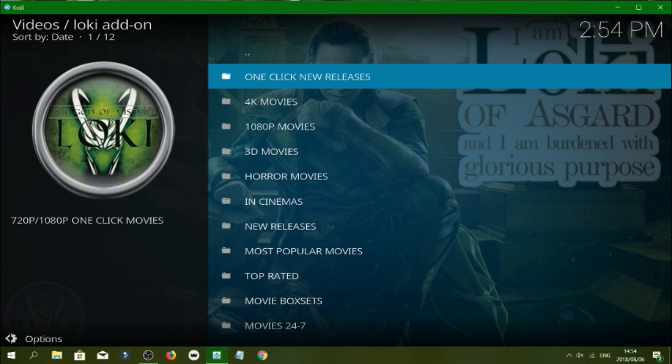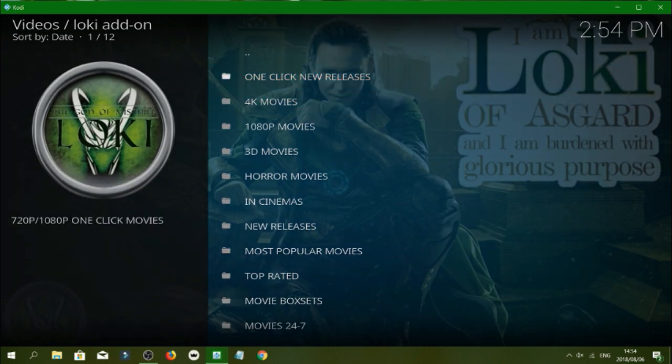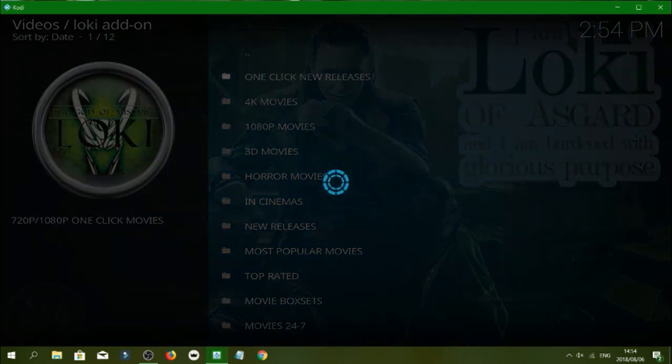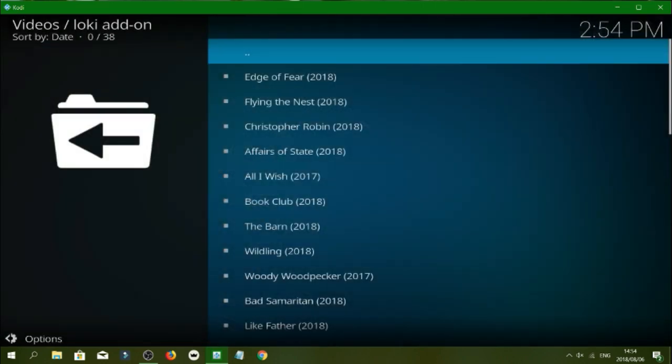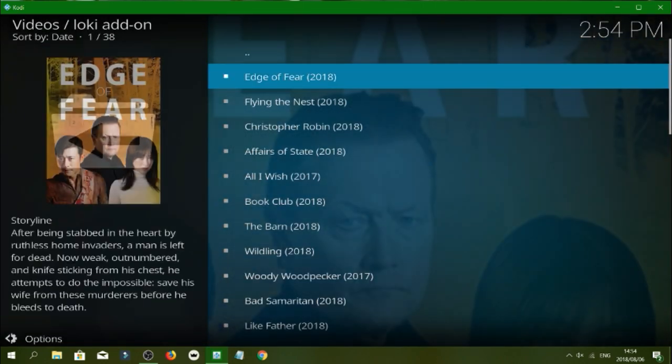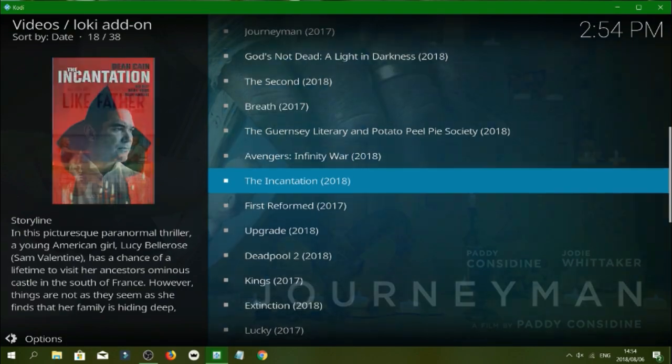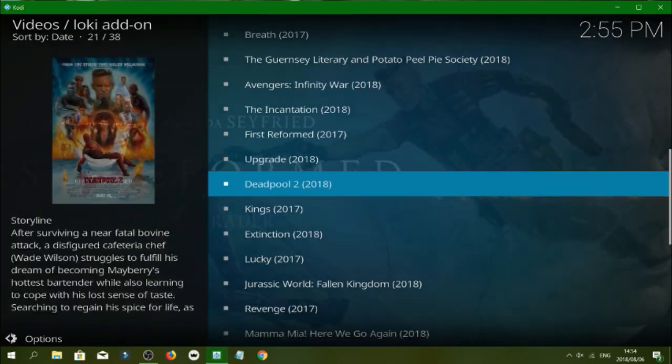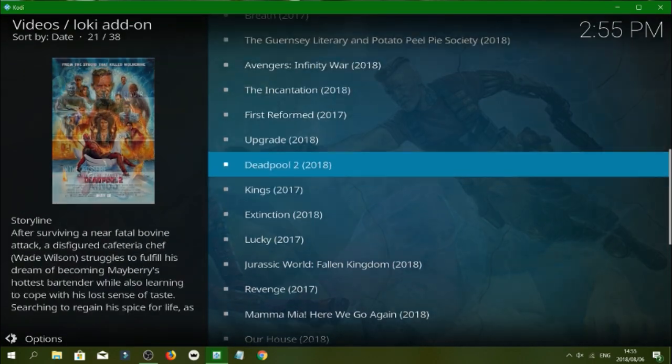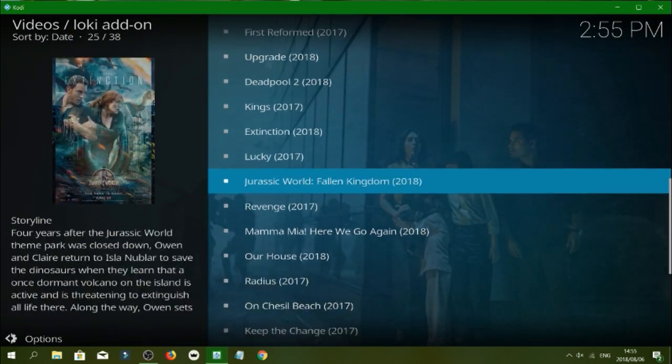So we've got one click new releases, let's click on that. So as you see guys these are all one click startup play movies. So we can click on one, let's try...